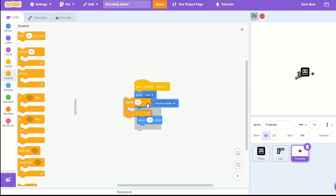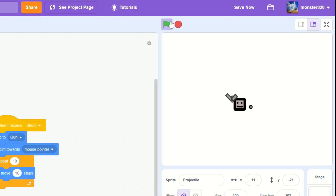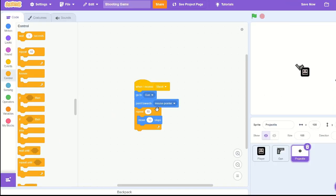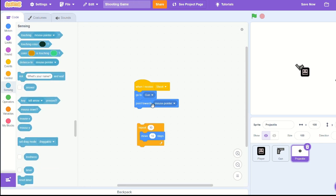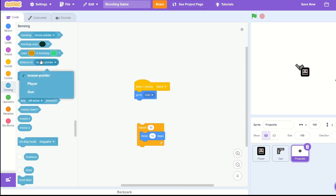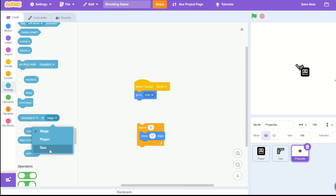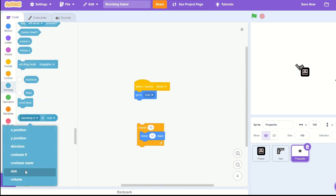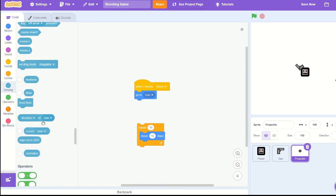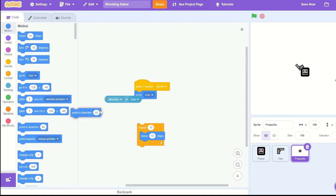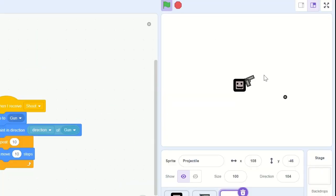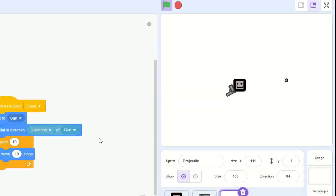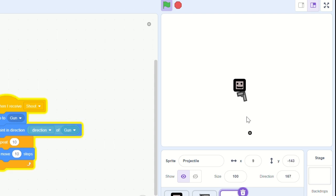Let's repeat 10 times and move 10 steps. And then let's actually go into the sensing and get a direction of gun, and point in direction of gun. So that takes the direction from our gun and will point in that direction. That way it's very accurate.